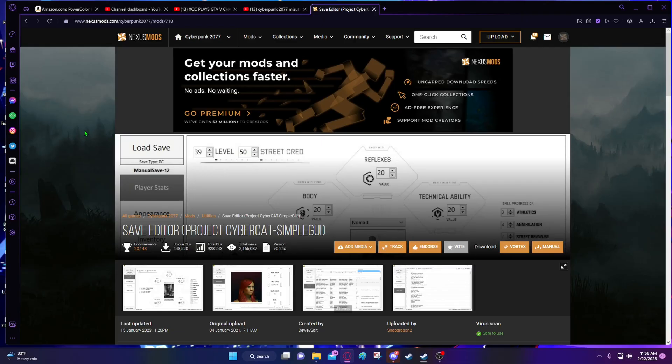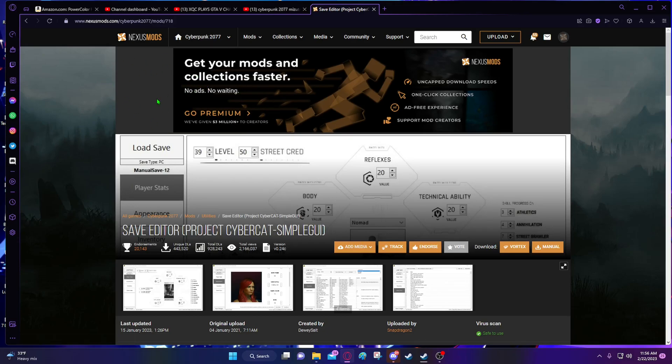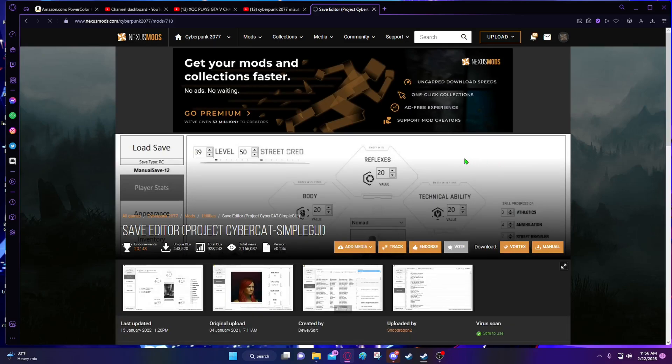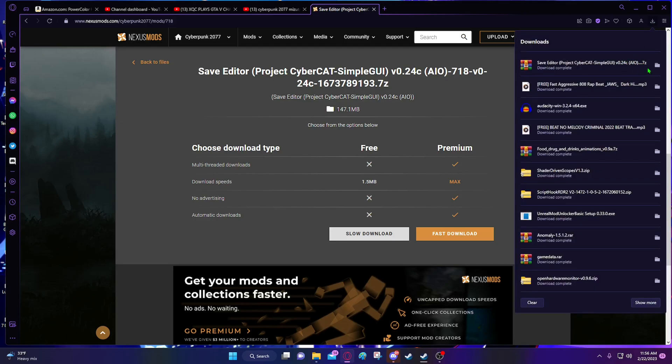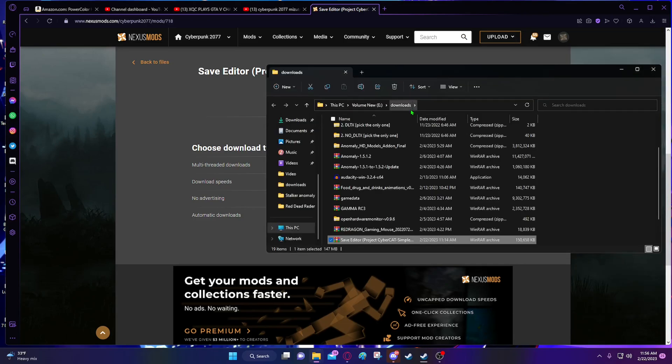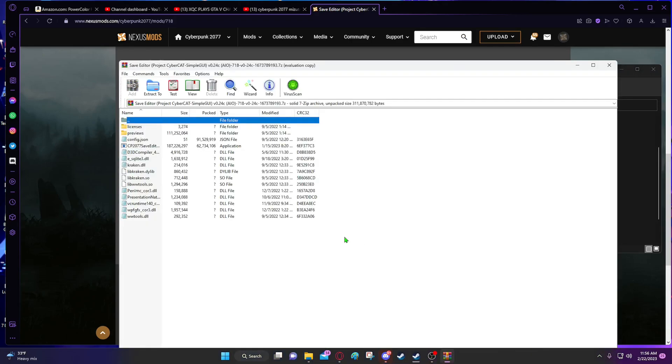Now what you guys are going to want to do is go to the link in the description, and it will take you to the Nexus Mods website of the save editor location. You're going to want to manually download it. So you click manual and then slow download. And once you do that, you will want to go and open the folder you just downloaded. So go ahead and open it.